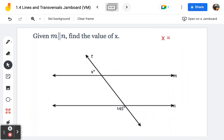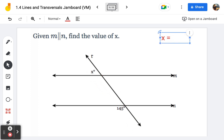Number eleven: classifying these angles. They are outside the parallel lines and on the same side of the transversal — same side exterior angles are always supplementary. So we want to do 180 minus 145, and I'm getting 35 degrees for x.